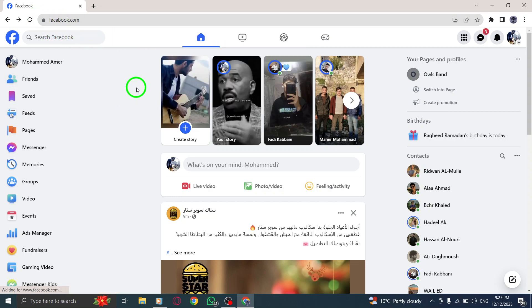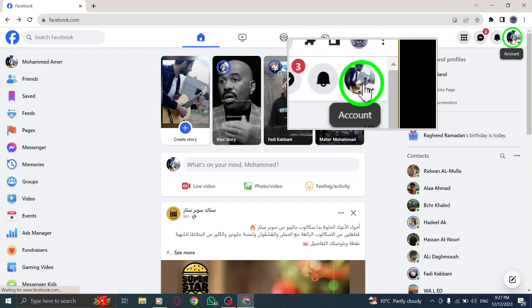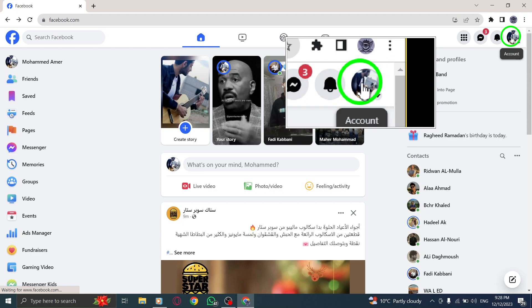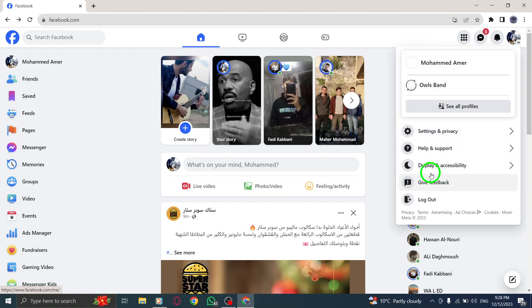Step 2. On the top right corner of the Facebook page, you will find your profile picture. Click on it to access the drop-down menu.